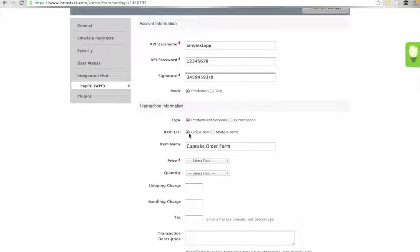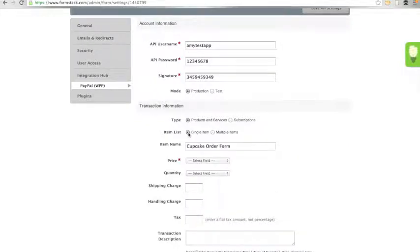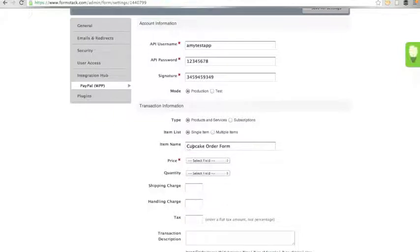Next, you must choose single item or multiple items. If you choose to map multiple items, you must have a separate price field on your form for each item. I'm going to choose single item since I have a total field on my form which calculates my multiple products. You can select an item name. It presets it to the name of the form.